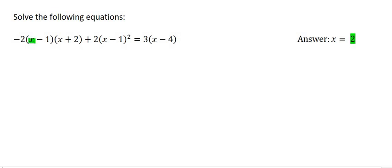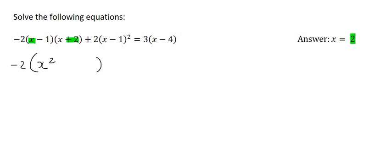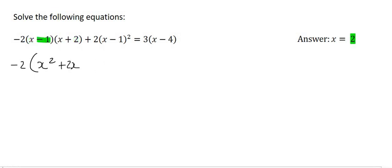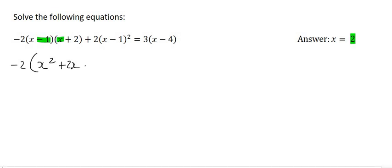So we can start by multiplying this x and this x over here. So we will put the minus 2 and open up a big bracket. X times x is x squared. Then it will be x times positive 2, which is plus 2x. Then we'll move on to this minus 1, and it will multiply with that x over there, giving you negative x. And then the negative 1 and the positive 2, that's going to give us negative 2.